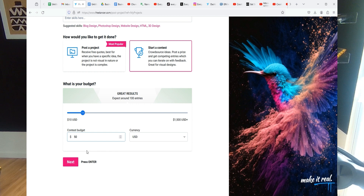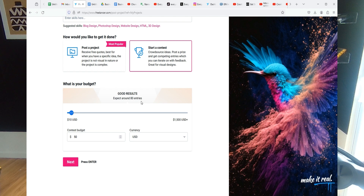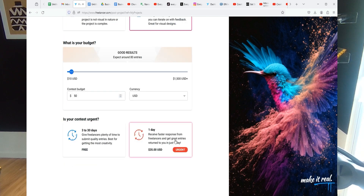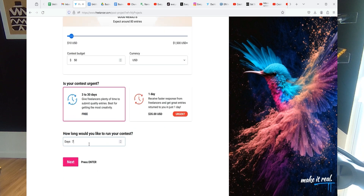I'm going to set this to $50. The platform says I'll get about 80 inquiries, but honestly with $50 you can sometimes get over a thousand entries because it's outsourced to folks in different countries. The dollar value goes a long way — you could be buying someone's dinner, so they'll work really hard to win it. Fifty dollars can be a good payday for someone. I'm going to run the contest for three days and click next.